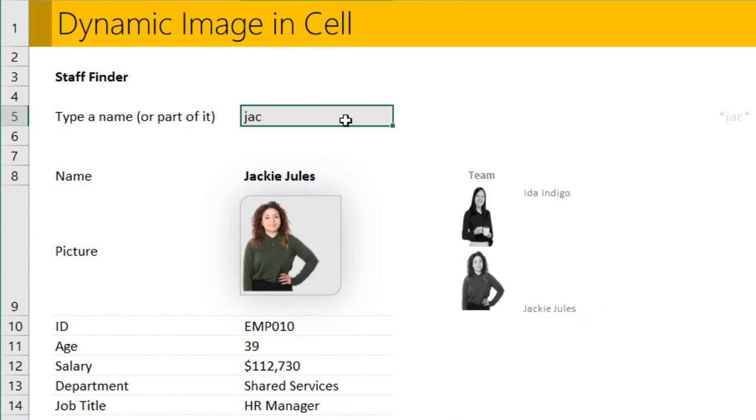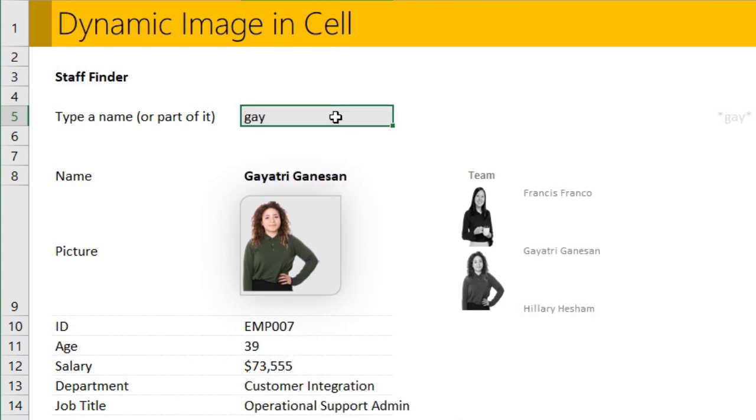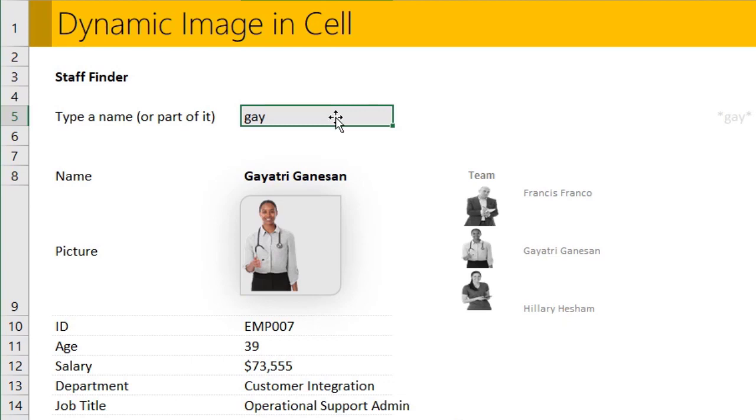Let me try Jackie, so we can see Jackie and her teammates. Let's see Gayatri, and then we can see Gayatri's image as well as their colleagues and some other information. Now how do we create something like this in Excel?